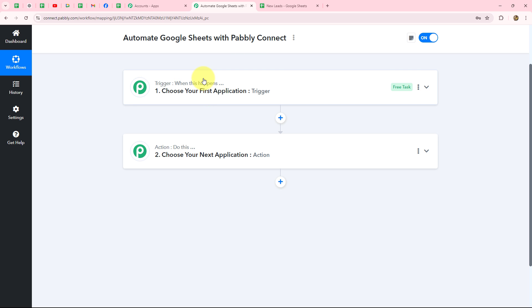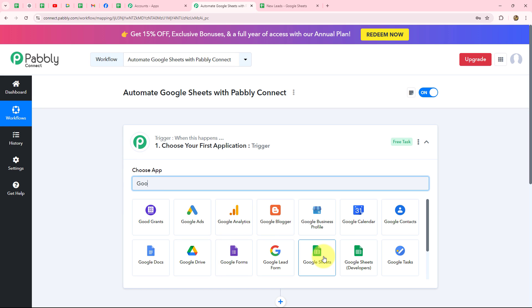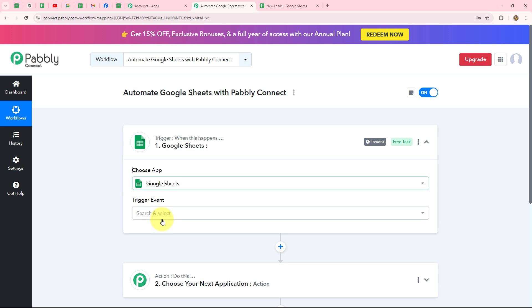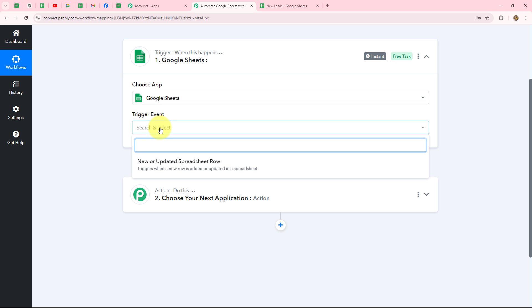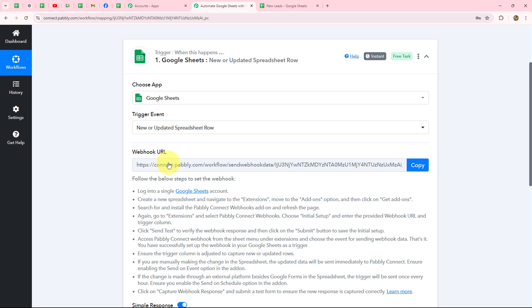Let's first learn how to use Google Sheets as a trigger. We go to the trigger step and select Google Sheets as the trigger application. After selecting the application, we select the trigger event. The trigger event is the event on the happening of which the workflow starts. We have the option 'New or Updated Spreadsheet Row,' meaning whenever a new row is added, the response will be captured. We'll select that.